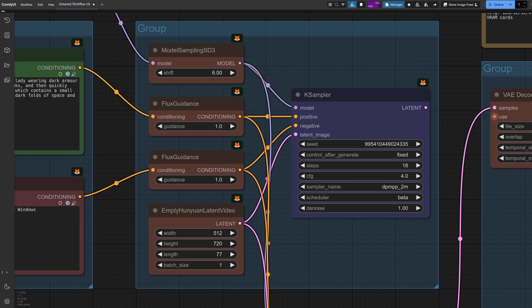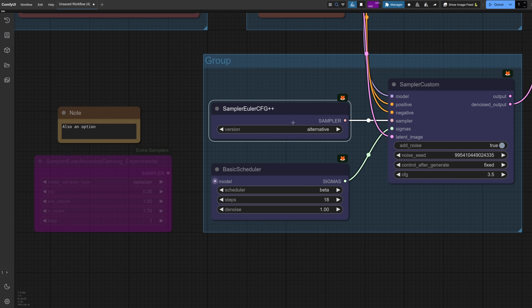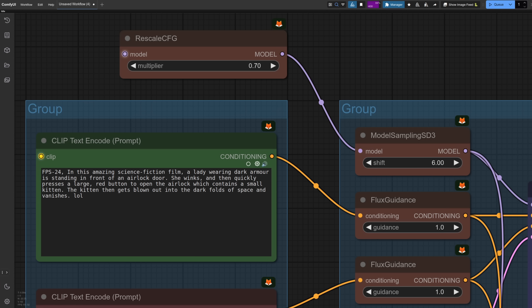Options for the sampler, this one being kind of the standard default, so to speak. So DPM plus plus two M with the beta scheduler. Normally that needs a few more steps as well. So 20 to 30 steps is typically good in there. After testing loads of different options, these were my favorites too. Both of them Euler. So that one, Ancestral Dancing, and the other one, the alternative version of CFG plus plus. The plus plus samplers, as you may know, tend to prefer a slightly lower CFG. So that's why I also threw in a rescale CFG, which seems to work, although perhaps not necessary in this case.